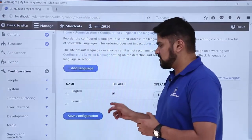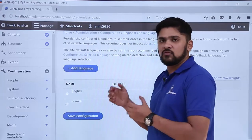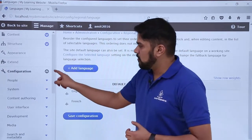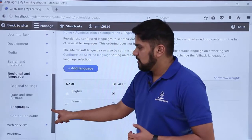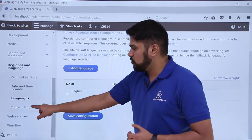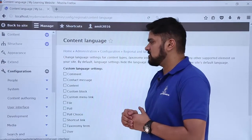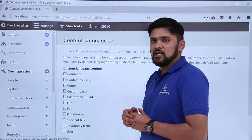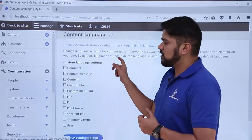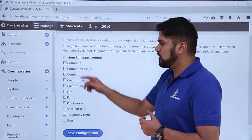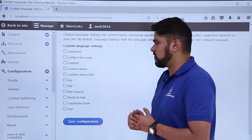If you select French as default, then the default content will be visible in French. Now click on Settings again and go to Content Language. Here you can see the content language settings are visible. For example, if you want the French content to be visible under Comments only, select that option and click on Save Configuration.